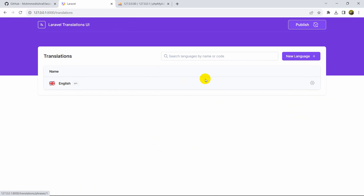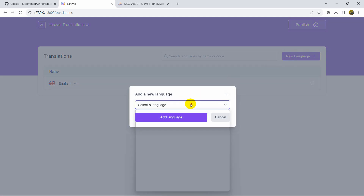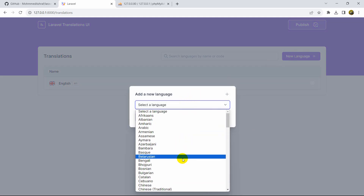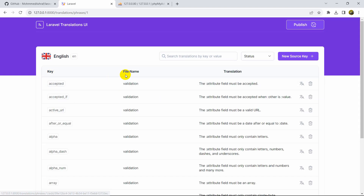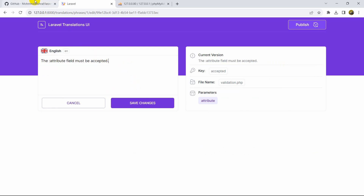Here you can see English. You can add a new language — any amount you want. If you click New Language, it will show you all the available language options. At the same time, if you click on English, you will see the key, file name, and translation.